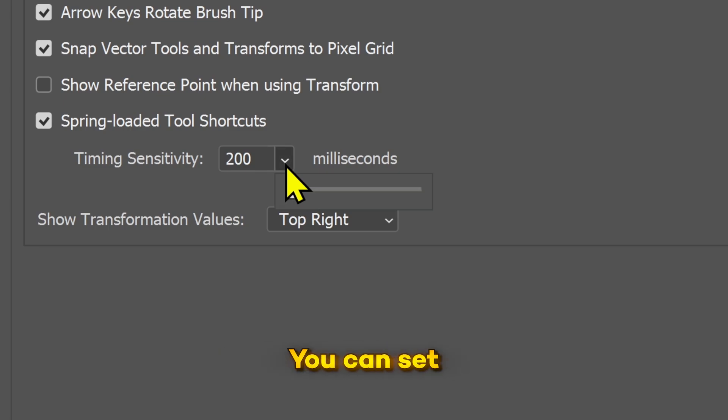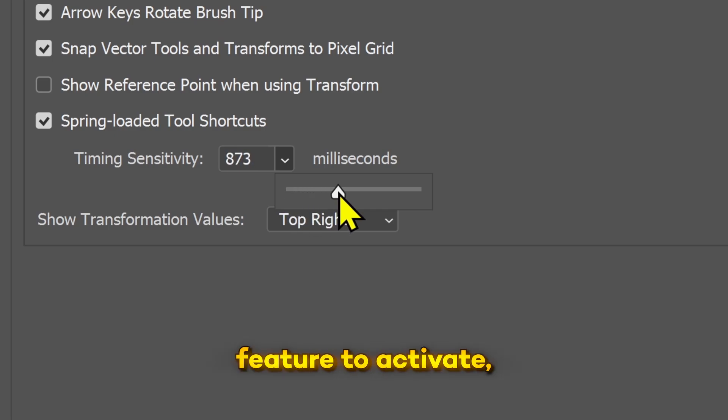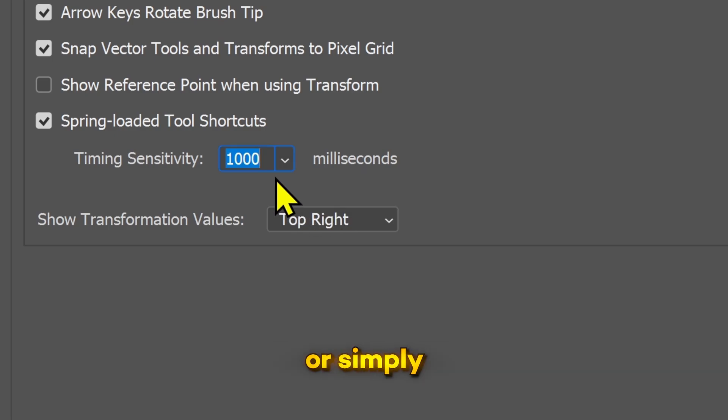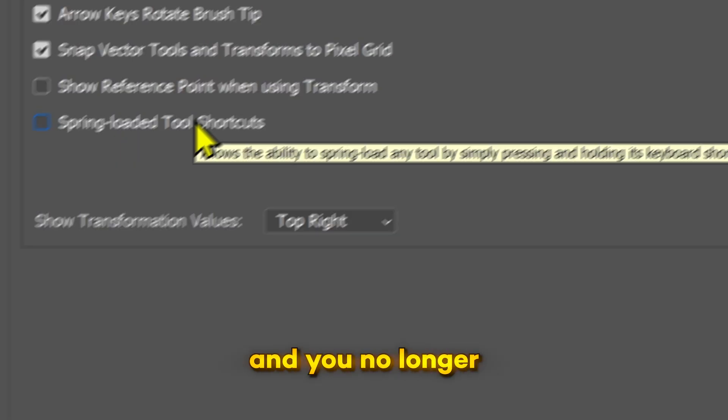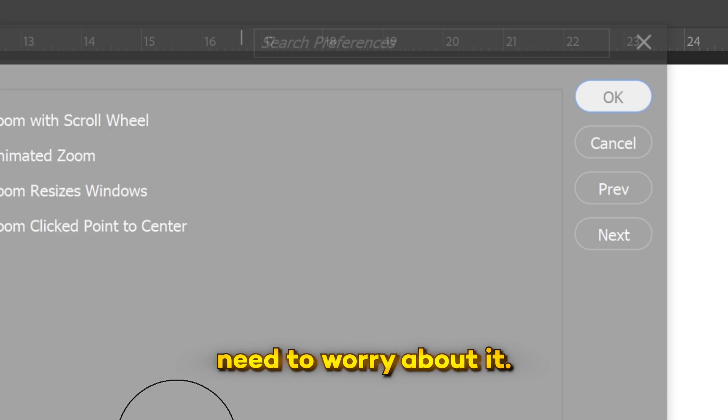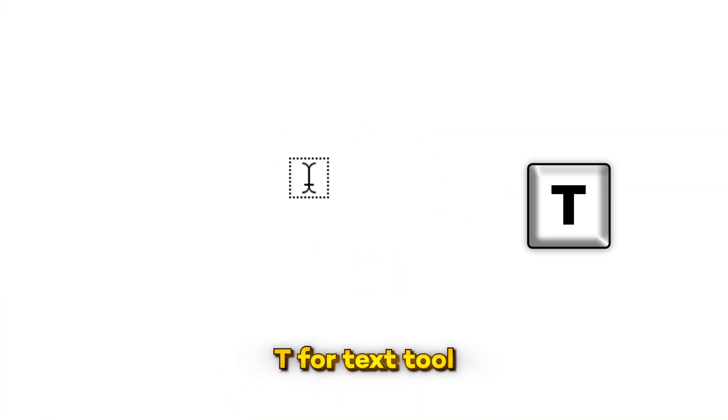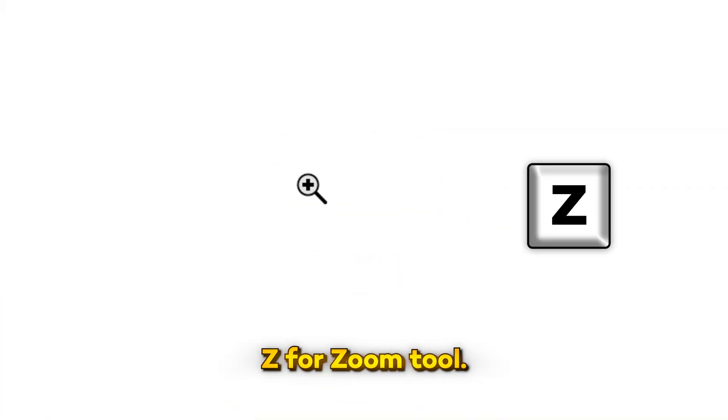You can set a longer duration for this feature to activate, or simply turn off this feature and you no longer need to worry about it. Now you can press T for text tool and press Z for zoom tool, simple as that.